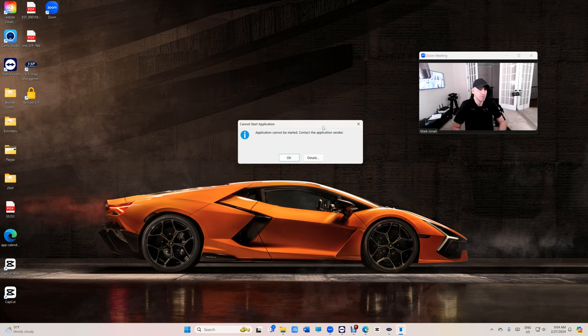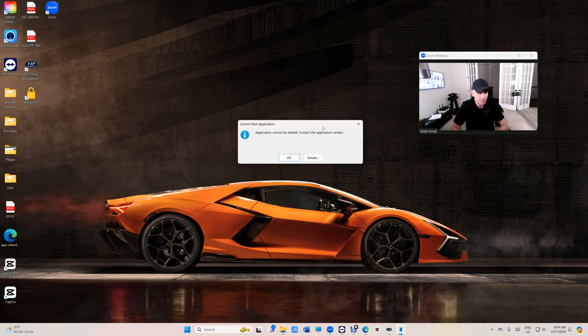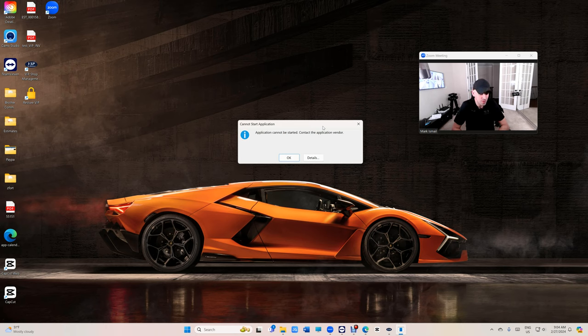This happens usually when VIP Shop Management tries to update and never finishes the update. The way Microsoft handles it is poorly. Instead of giving this error, it should go back to the previous version, but it does not.